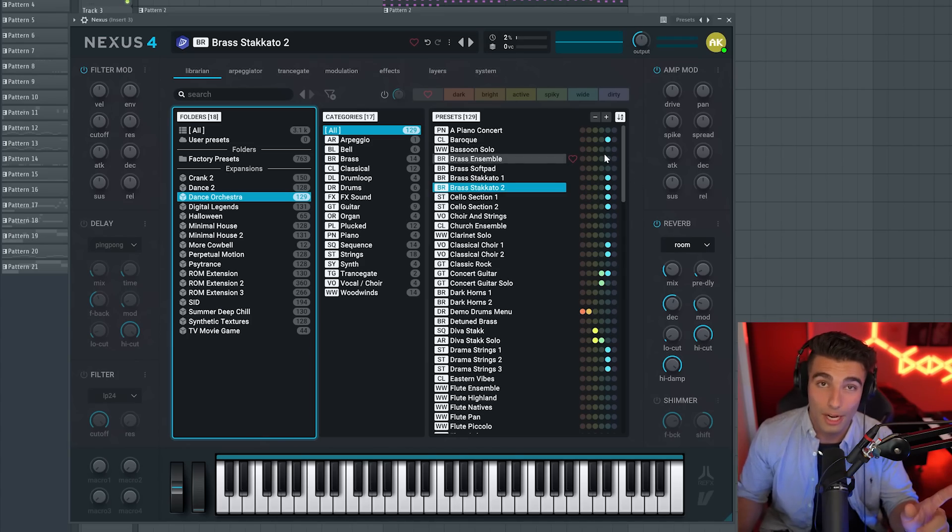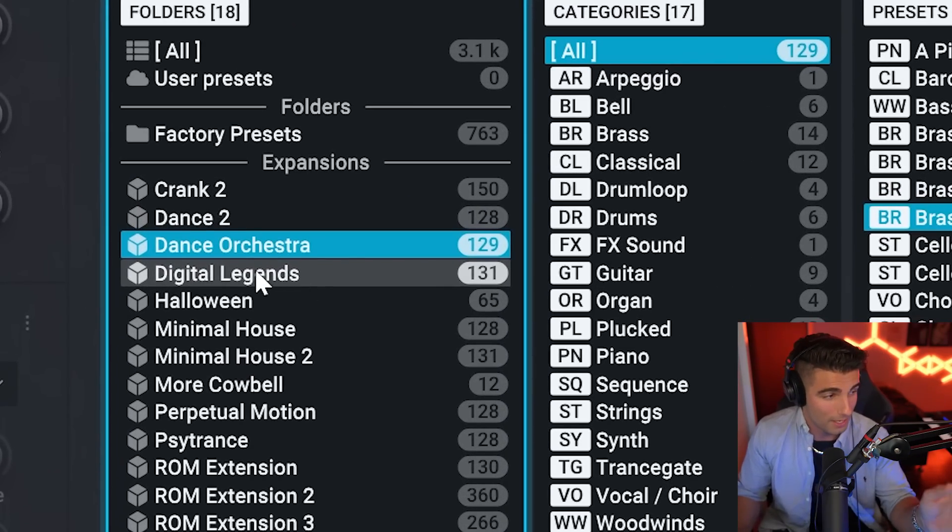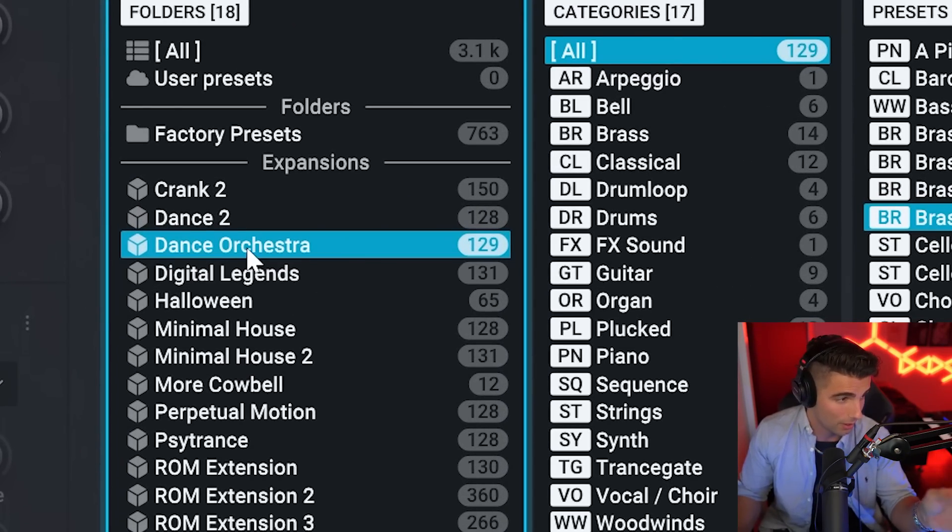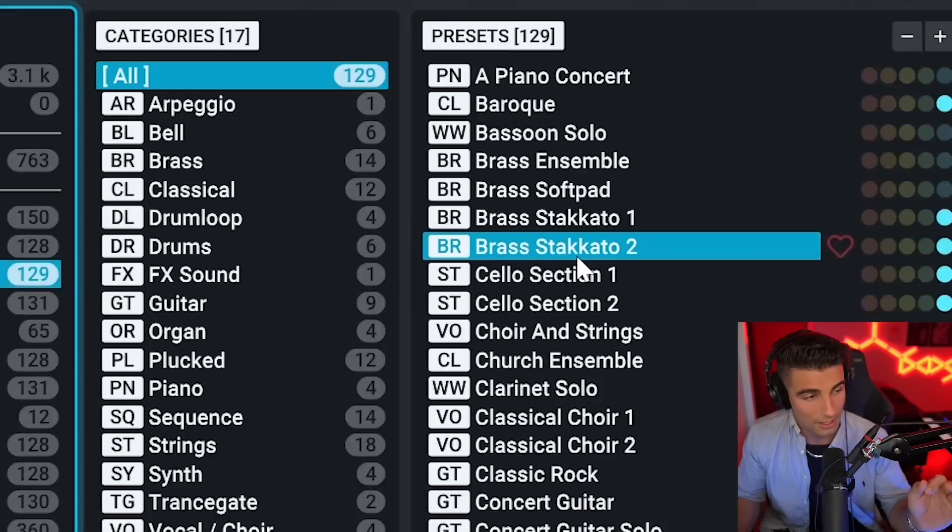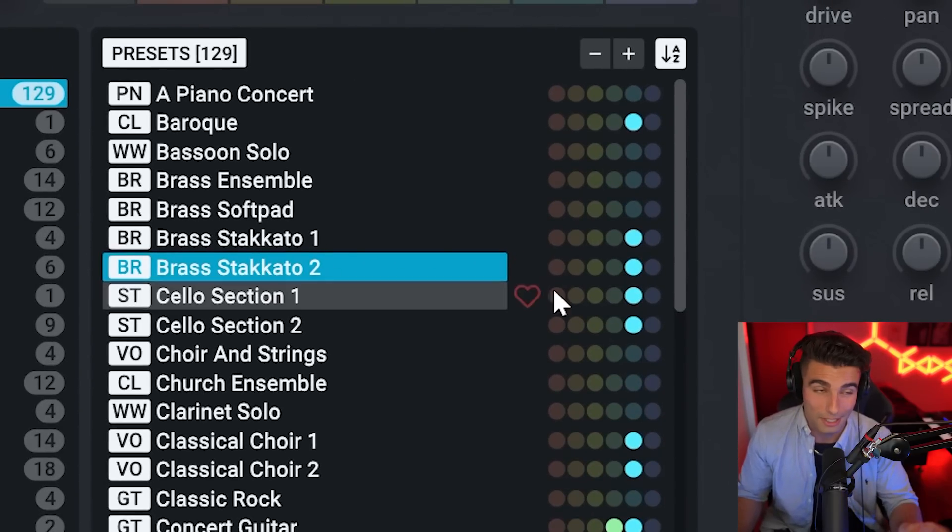Then we're layering in one more brass preset from Nexus. This is once again from their Dance Orchestra expansion. It is the Brass Staccato 2 preset. And that's going to sound like this.